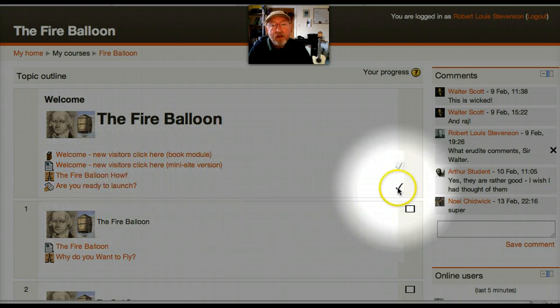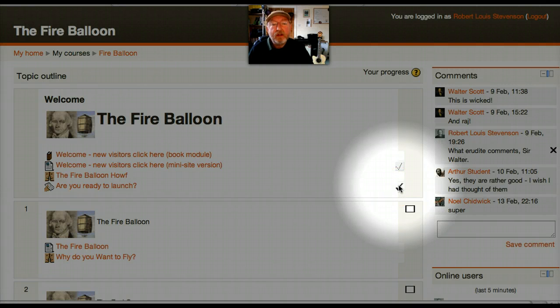If you scroll along sideways, there's a big fat tick there that shows that I've done that activity.